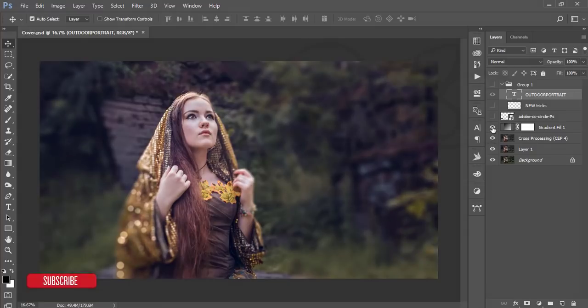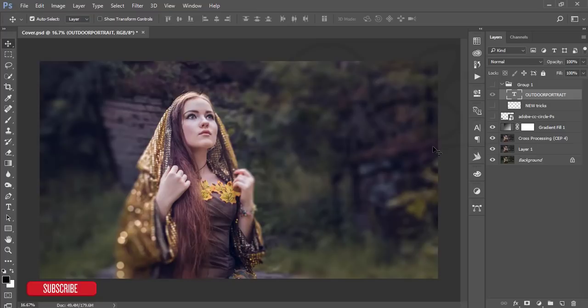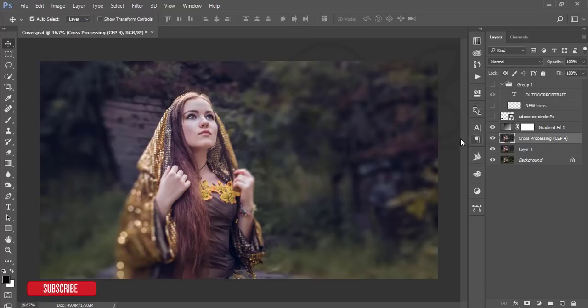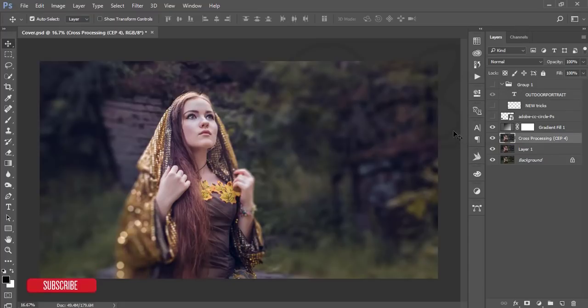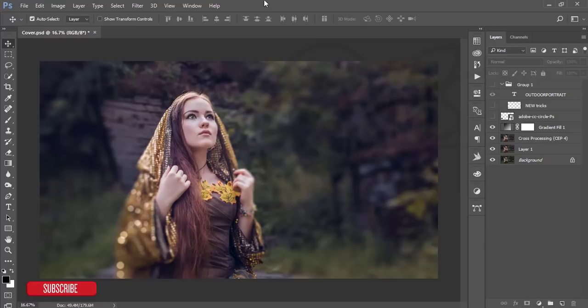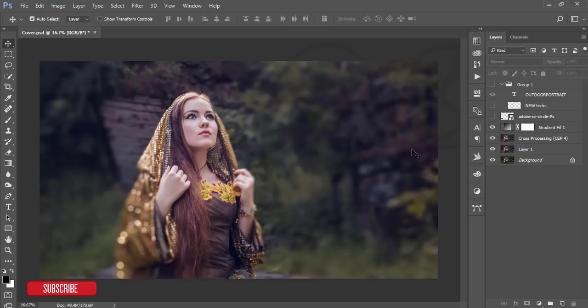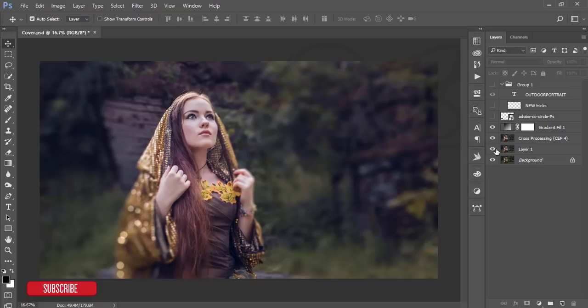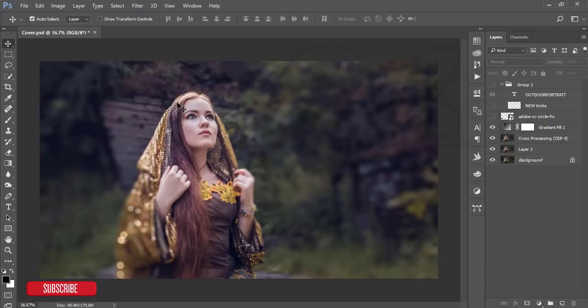You need three things for this editing: one plugin and two techniques. The plugin is the Google Nik Collection, and you should update your Photoshop to Creative Cloud, otherwise you won't get the camera filter by default. Before you start the tutorial, don't forget to subscribe to my channel and share with your friend.